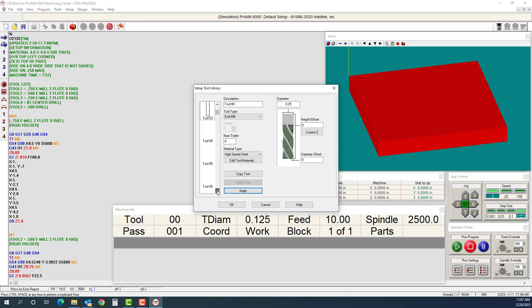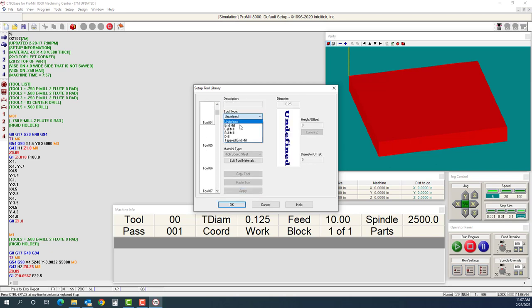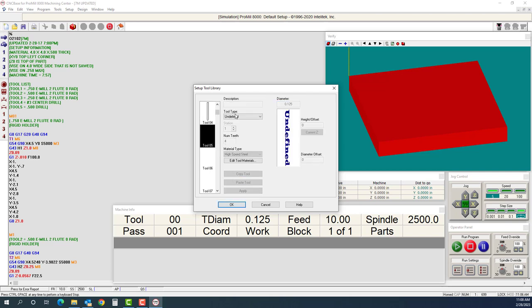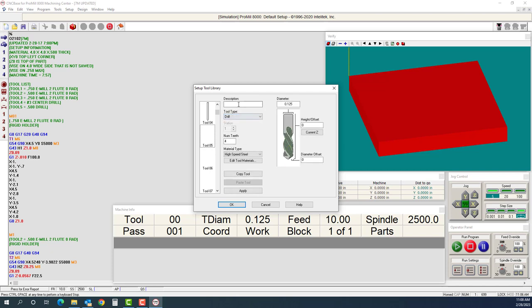I'll cursor down here. I have multiple tools I can set up. Tool number four is going to be a drill, a center drill. I'll call this tool number four, 125 thousandths, just the bottom of that center drill. Again, this is for simulation purposes. The last one is another drill, tool number five, half-inch. We'll hit apply. So now I have all my tools set.